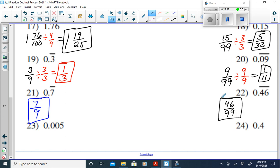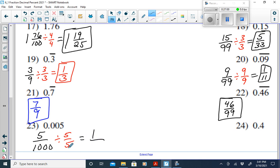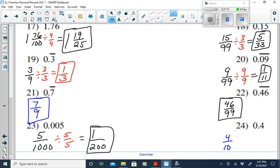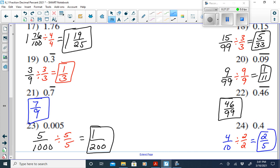For 0.005, read it as 'five-thousandths,' write 5 over 1,000, and simplify by dividing by 5 over 5, giving 1 over 200. For 0.4, read it as 'four-tenths,' write 4 over 10, simplify by dividing by 2 over 2, giving 2 fifths. Remember: decimal to percent means slide the decimal two places right; decimal to fraction means write it the way you say it, then simplify.